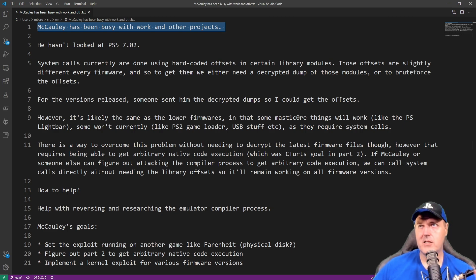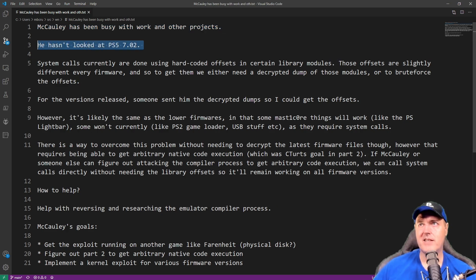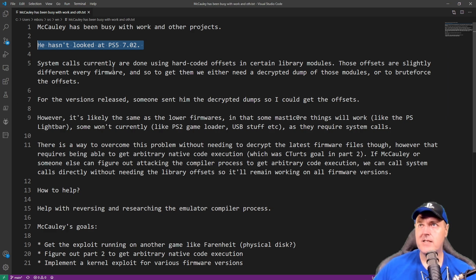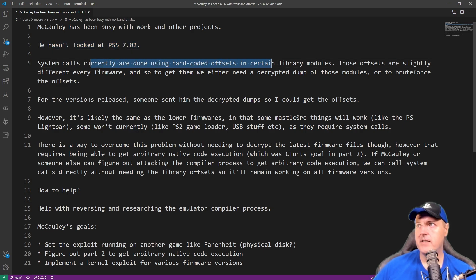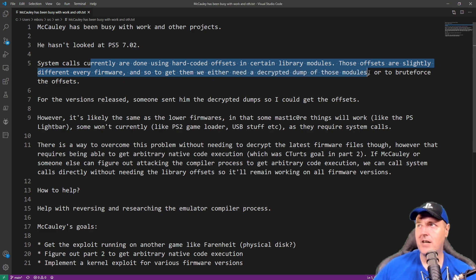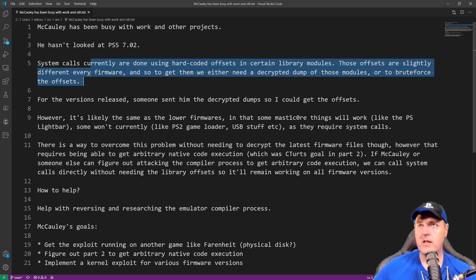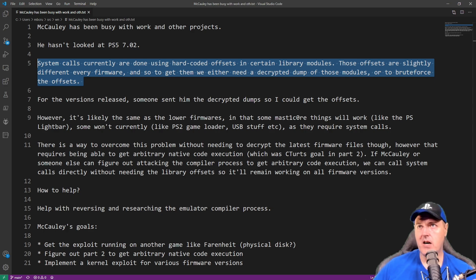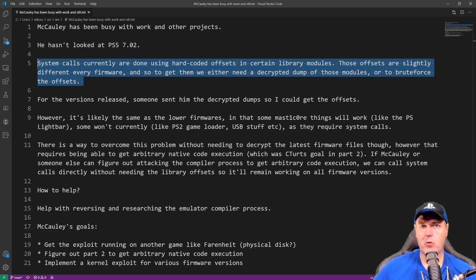Now, he did state very specifically that he hasn't looked at PS5 7.02. And here is some of the words that he gave regarding that: he said that system calls currently are done using hard coded offsets in certain library modules. These offsets are slightly different every firmware. And so to get them, we either need a decrypted dump of those modules or to brute force the offsets.